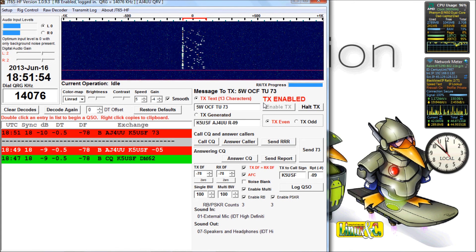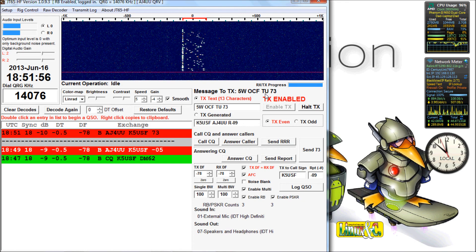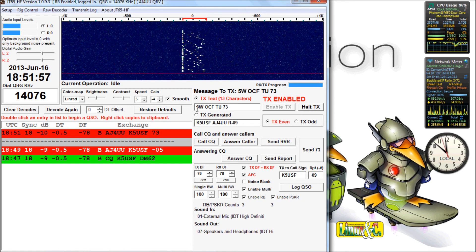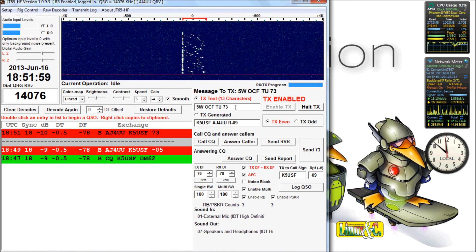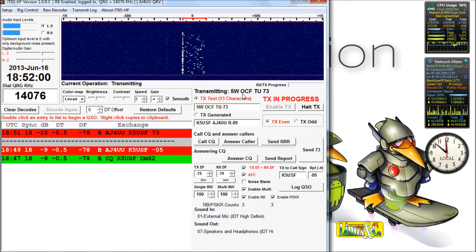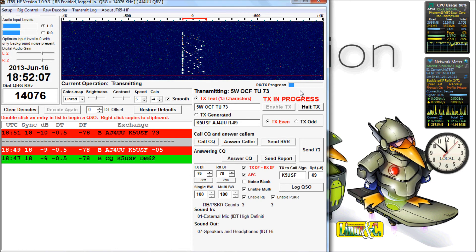He came back with a 73, which is fine. That indicates that everything went through. Now I'm going to send my free text, five watts, through my off-center fed dipole. Thank you, 73. That's going to go on my transmit.